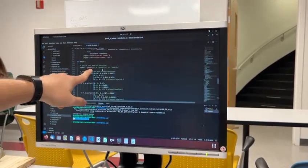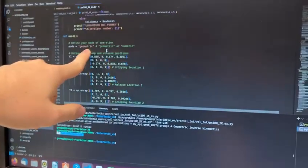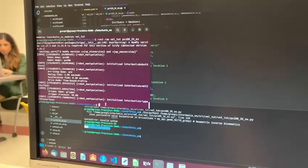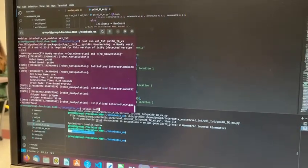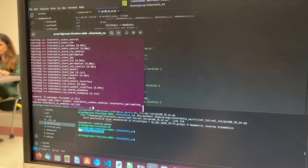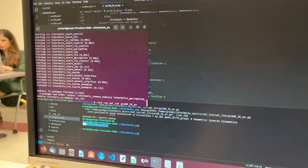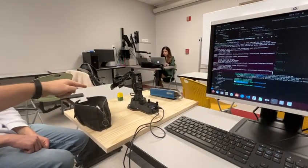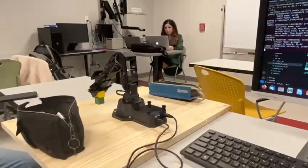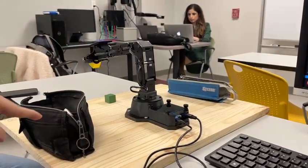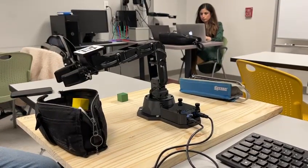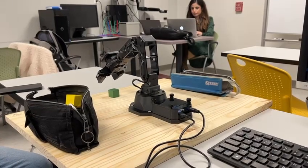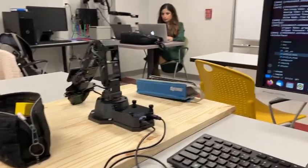First, we're going to set the code to run with the geometric solutions. We go to our terminal and run it. Now we look at the robot — it's going to pick up the yellow block and drop it off here. Now it's going to go and pick up the green block.